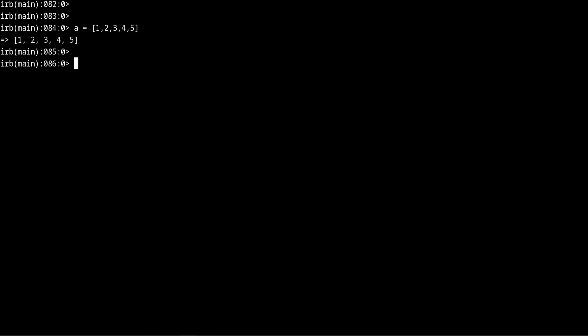But there is another way we can do that and that's by using the rotate method. So to use rotate it's just like any other ruby method, we take our array A in this case, then we type the name of the method, rotate.